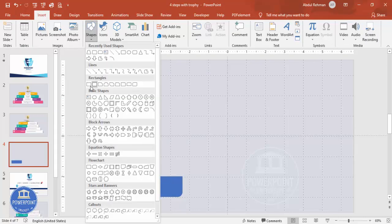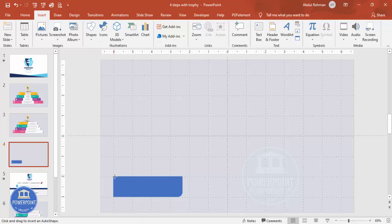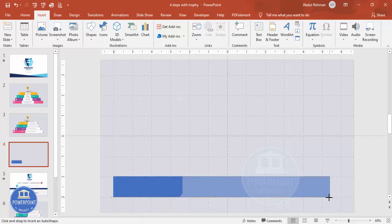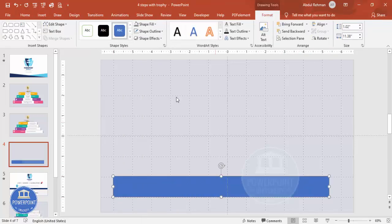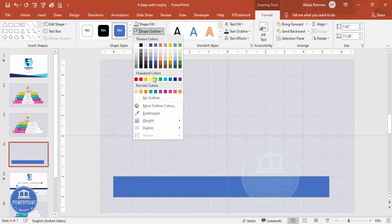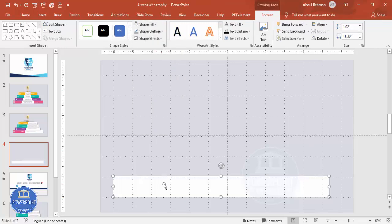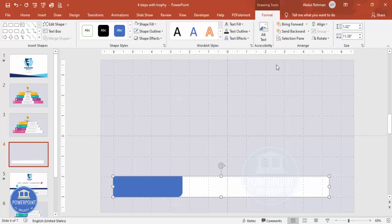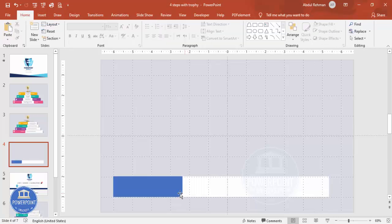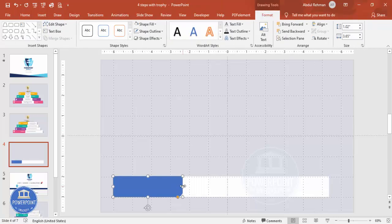Go to Insert > Shapes, select the rectangle, and draw it. Set shape outline to no outline, make the shape fill white, and send it to back. This completes my first step element.